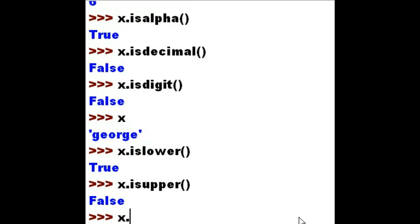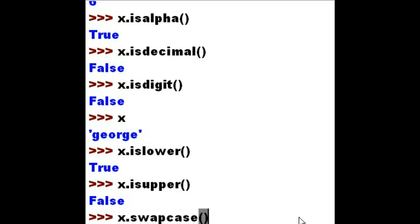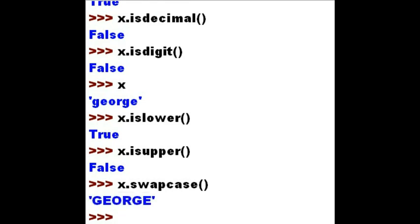I would like to take x and swap the case completely. x is all lower case now, so when I hit enter I should see 'george', all of it, in upper case. And I do. The last thing that got printed out was GEORGE, and that's all in upper case.